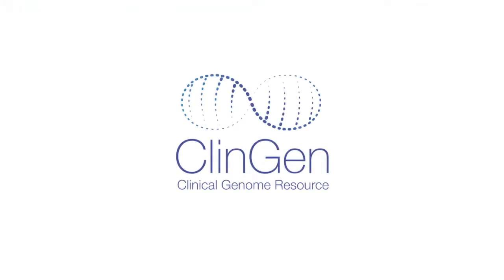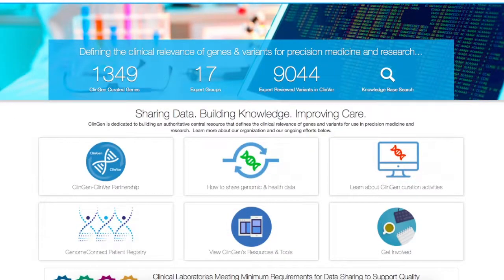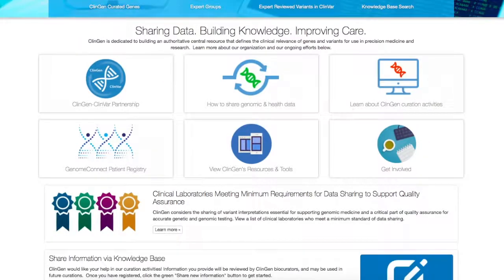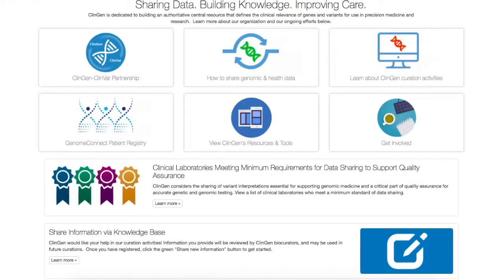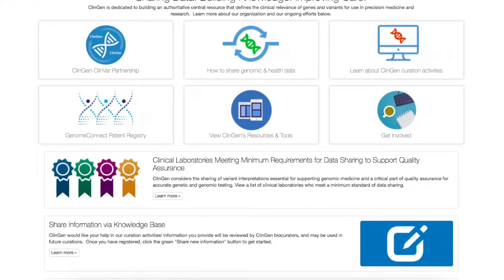ClinGen also will have access to this de-identified genetic and health data for ClinGen-related activities, which may be displayed on the ClinGen website.